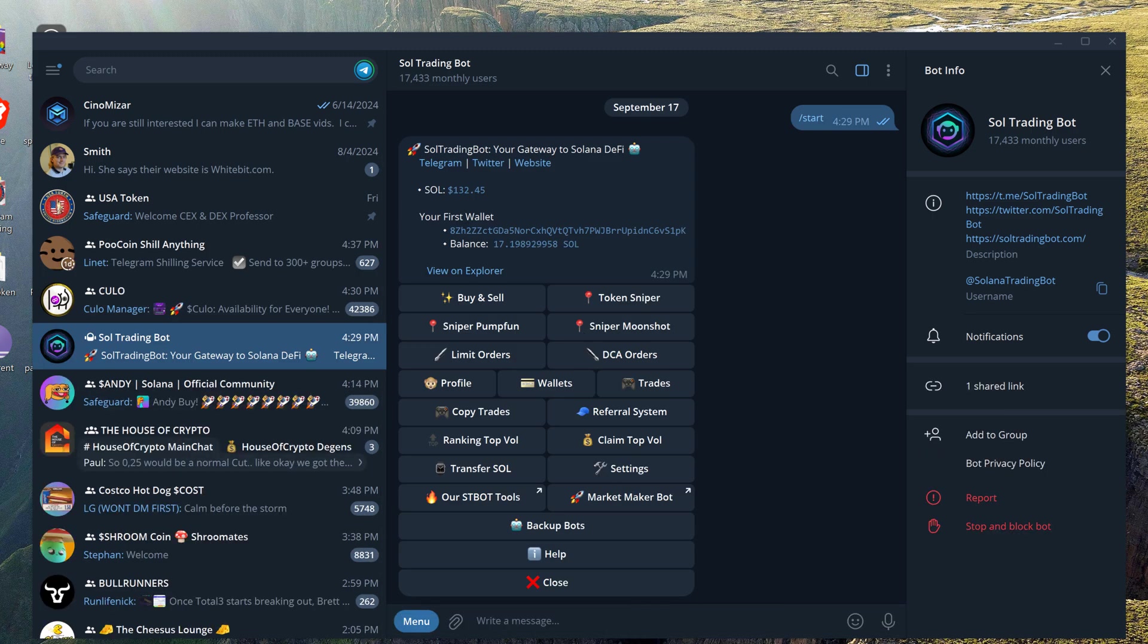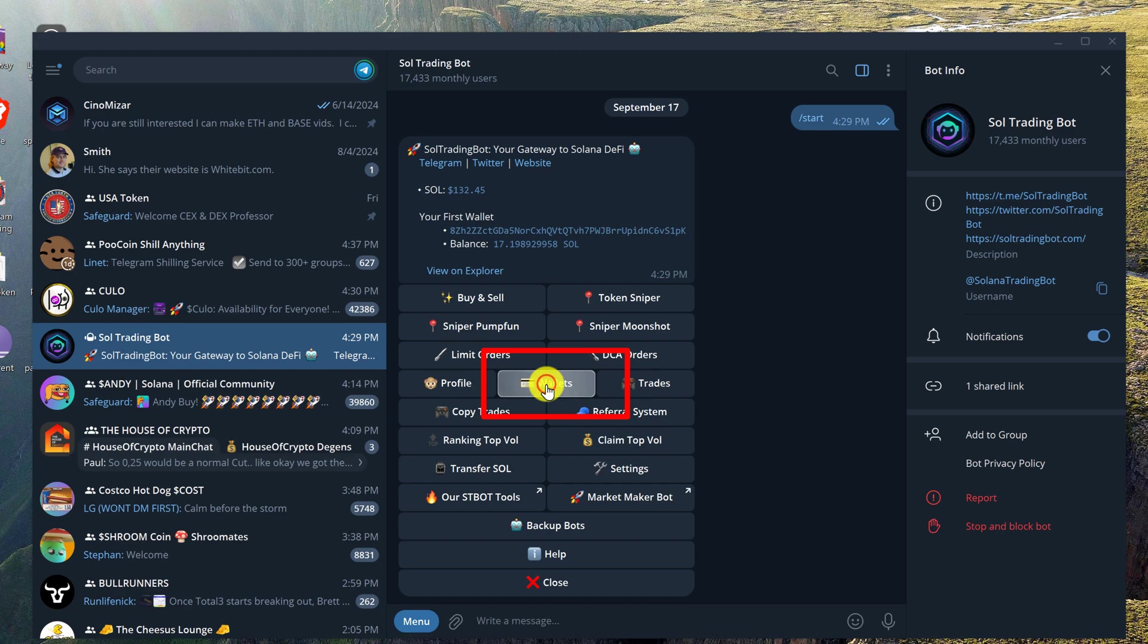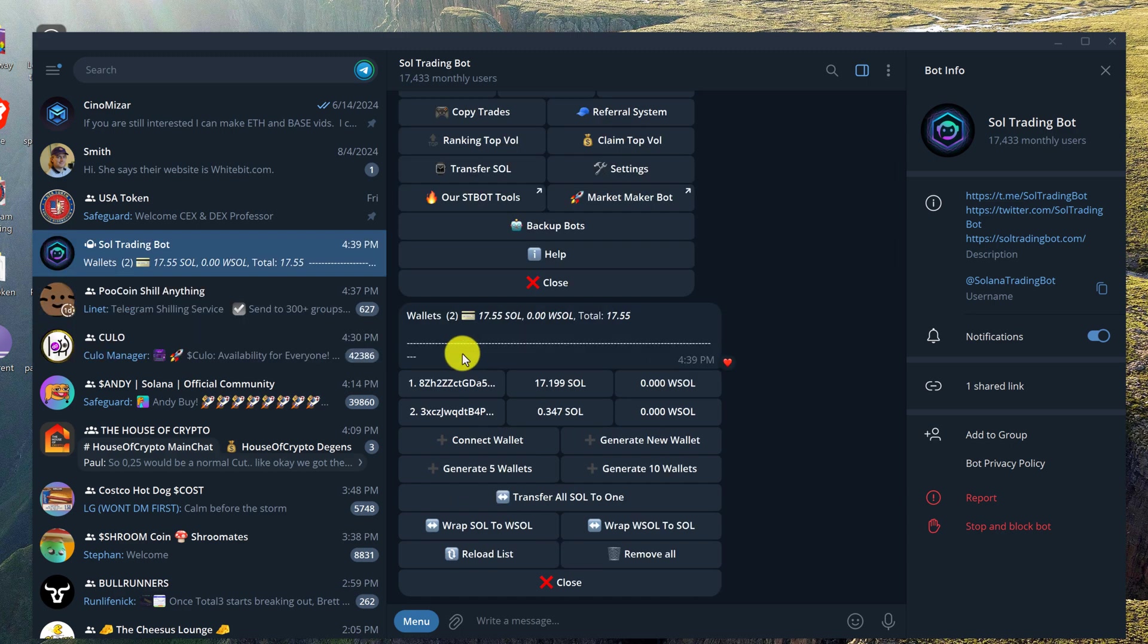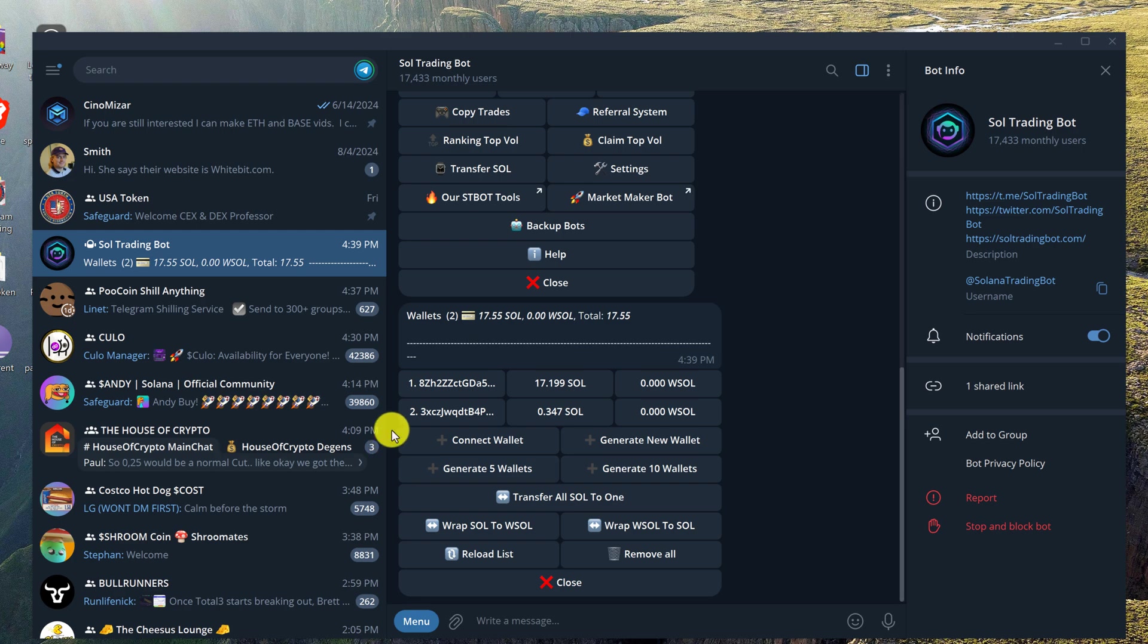What you see now on my screen should be the same menu as you saw previously when we were learning how to use the token sniper. Instead, this time we are looking for our wallet, which is the button in the middle of the screen here. We're going to left click on it and that will bring up your wallets. As you can see I have two wallets here, and I'm going to choose to send tokens from wallet number two. So just left click on the wallet.